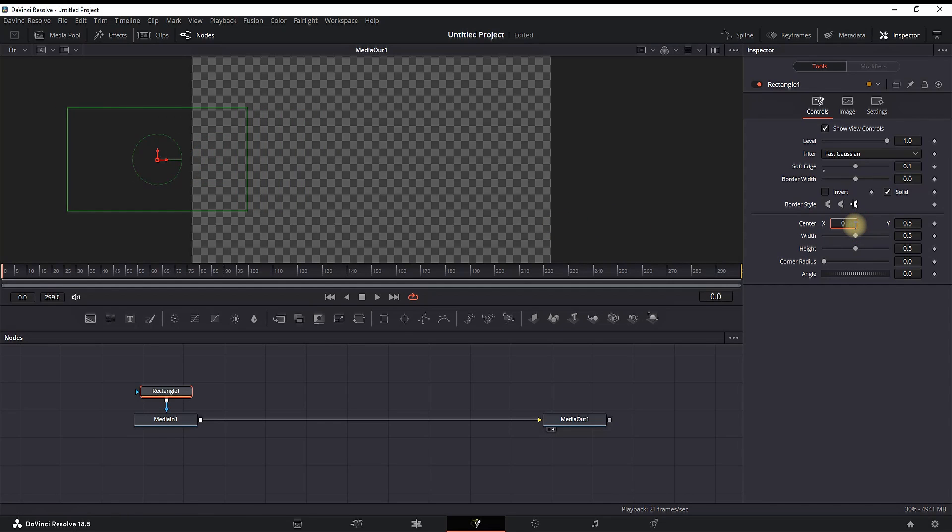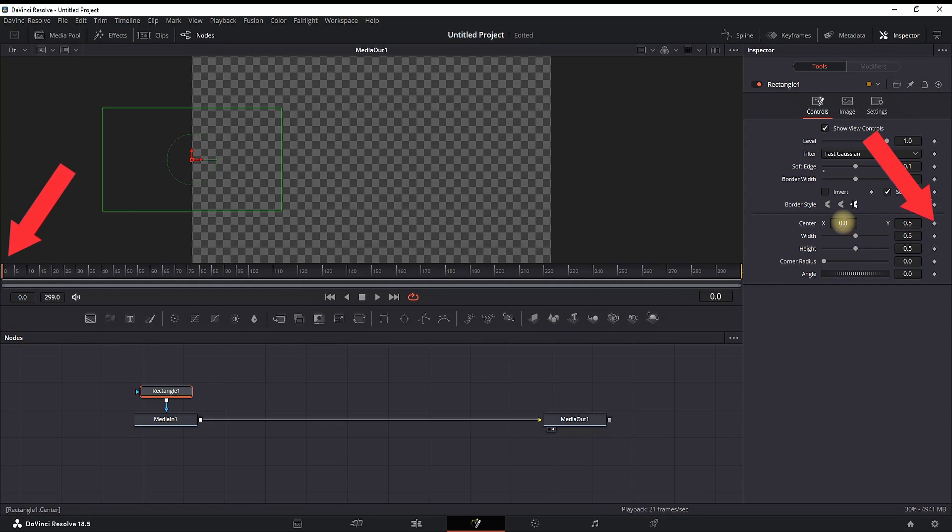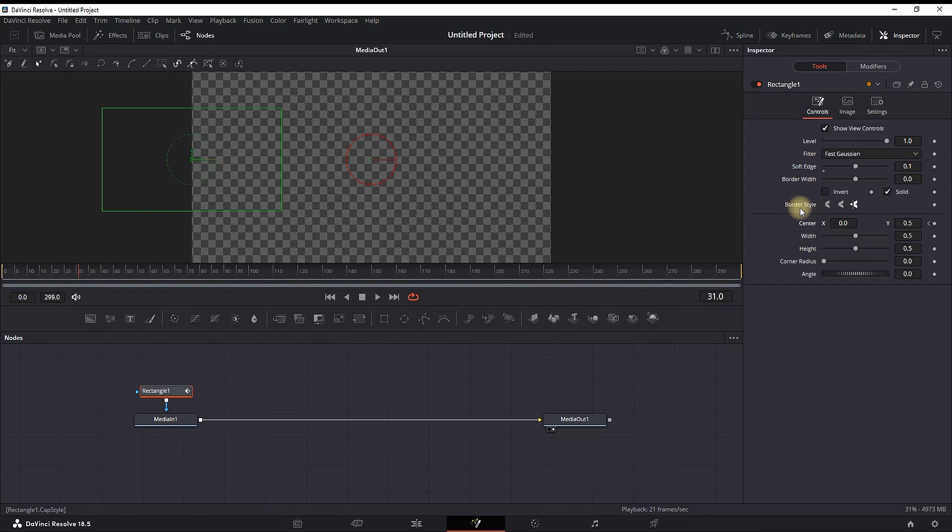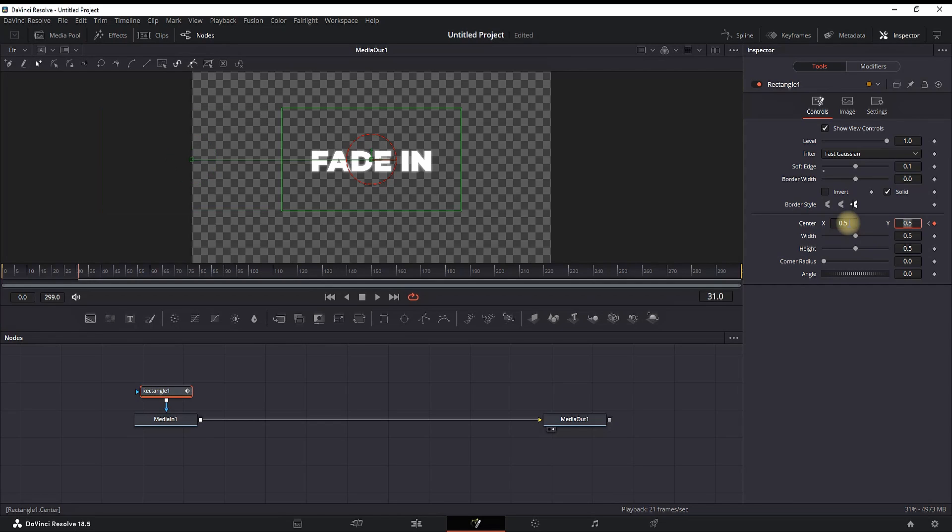For center X, leave the values at 0. Go to the beginning of the timeline and select the keyframe. I'm using a 60-frame timeline, so I'm going 30 frames forward. Then go back to the inspector and change the center X values to 0.5, which is the default starting value.